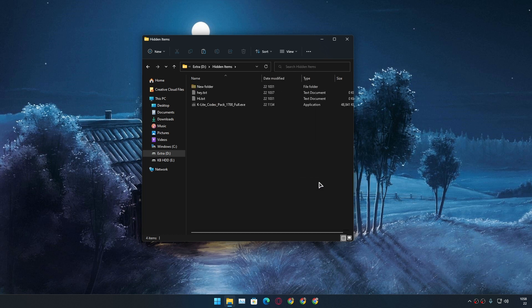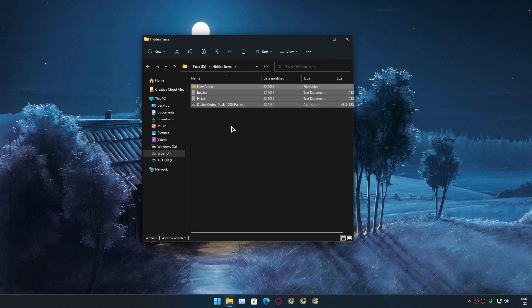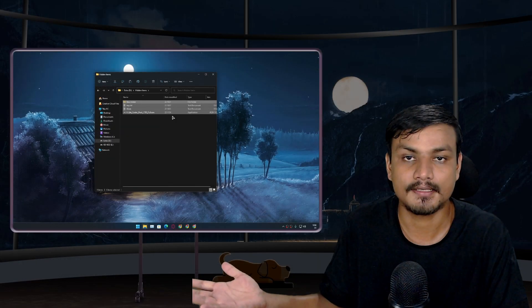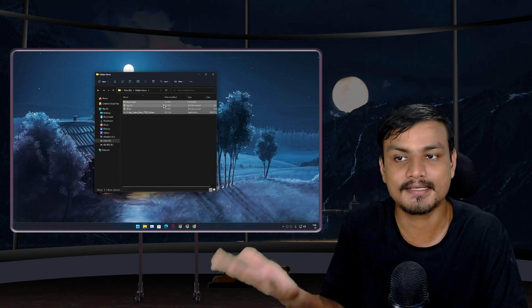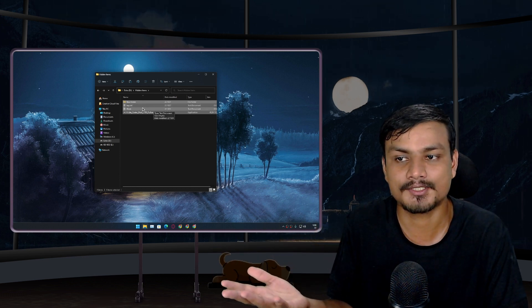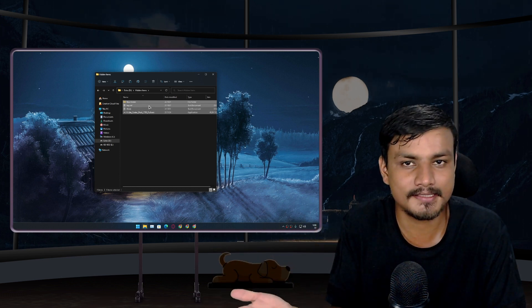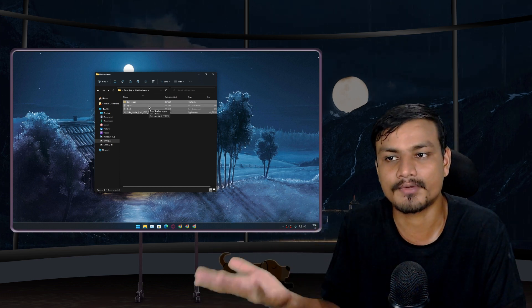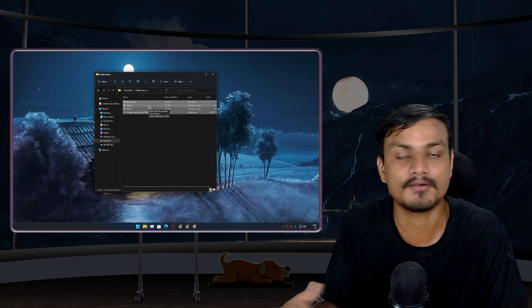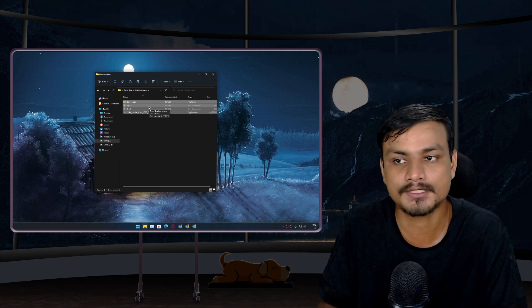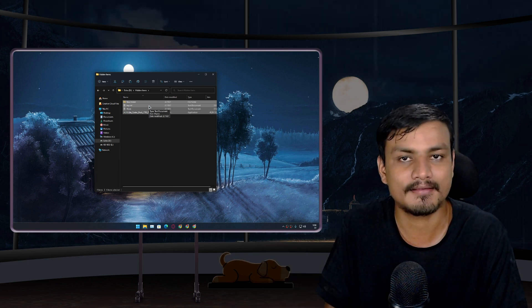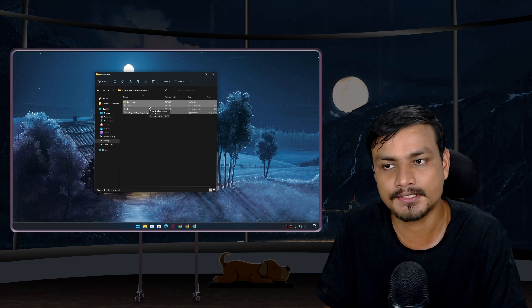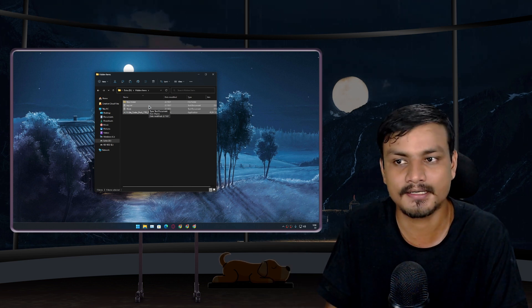And now go to the option where it says hidden items, just click on that. Now you can see my hidden files and folders are visible. Yeah this is a very easy, actually very basic way to hide your files and folders on Windows PC. I think every Windows user knows this trick.